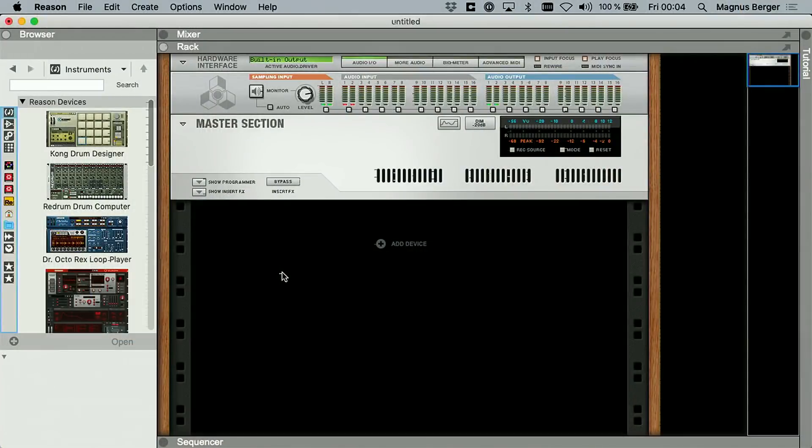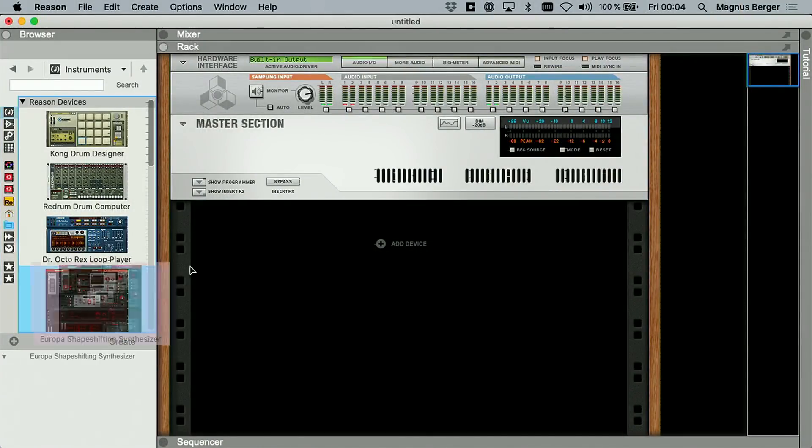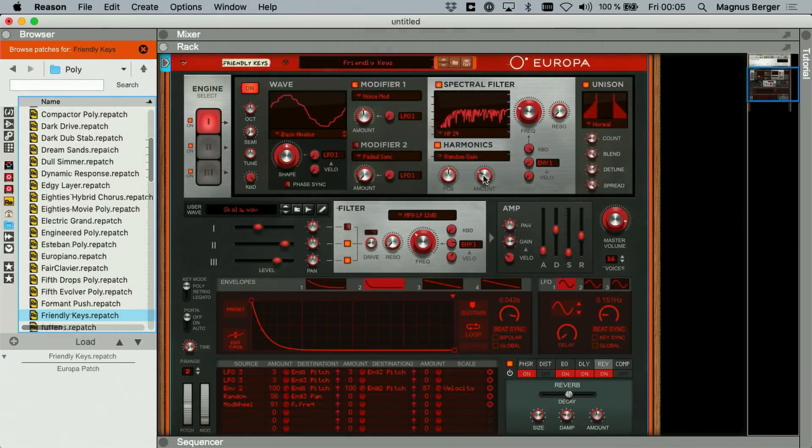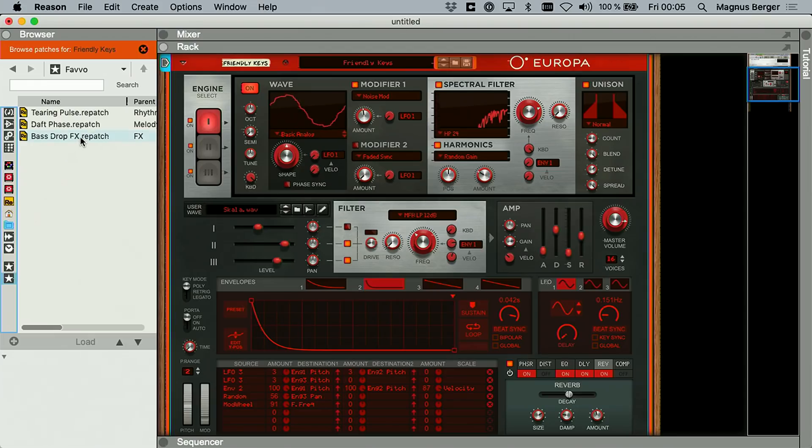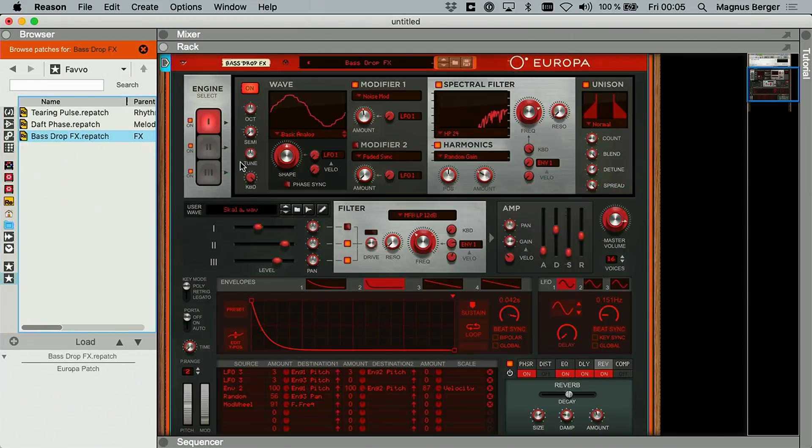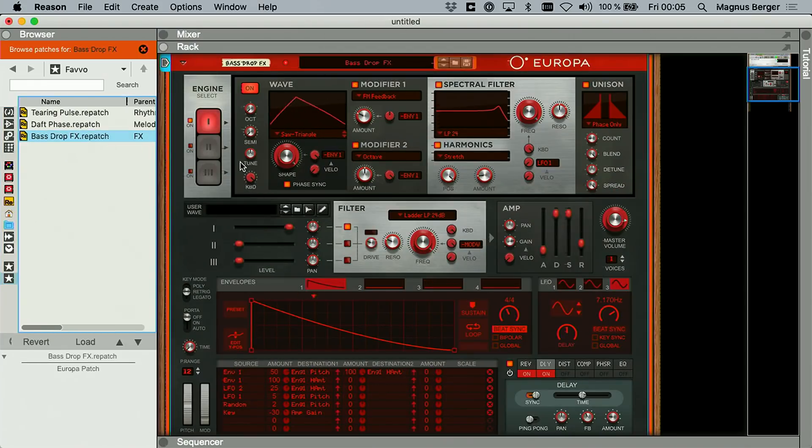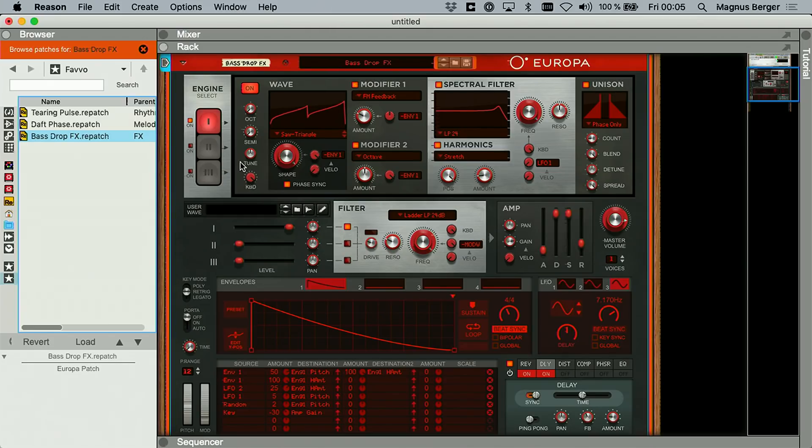This is what Reason looks like. It's essentially a virtual rack. That's the most well-known feature, into which you can drag and drop, like synthesizers, effects. And the interaction model is such that you can push buttons. You can turn the knobs. Let's change the filter frequency here. You can see it change. And let's load a preset. And that must be the shortest Reason demo ever.